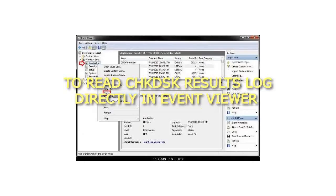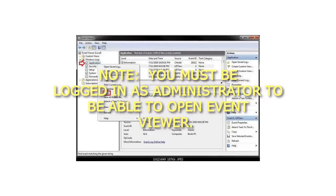To read CHKDSK results log directly in Event Viewer, you must be logged in as administrator to be able to open Event Viewer.